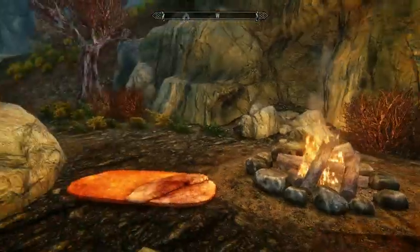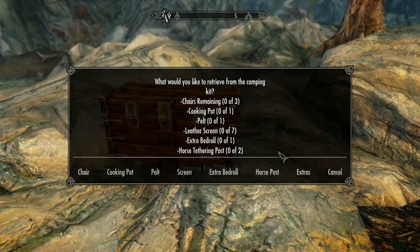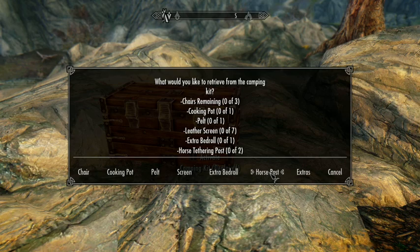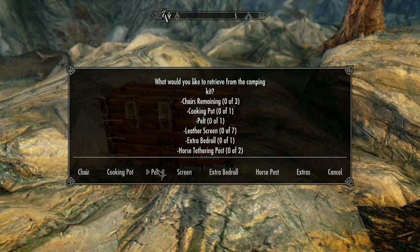In addition to these three basic elements, there are actually some more things you could do. If you click on the kit and go to Extras, you'll see that you can set up things like a horse post, which is for tethering your horse. If you put one on each side of the horse, it actually does a pretty good job of keeping the horse in place. You also have an extra bedroll for your follower, a leather windscreen, a pelt — which is a fur carpet you can put inside your tent — and a cooking pot and a chair.